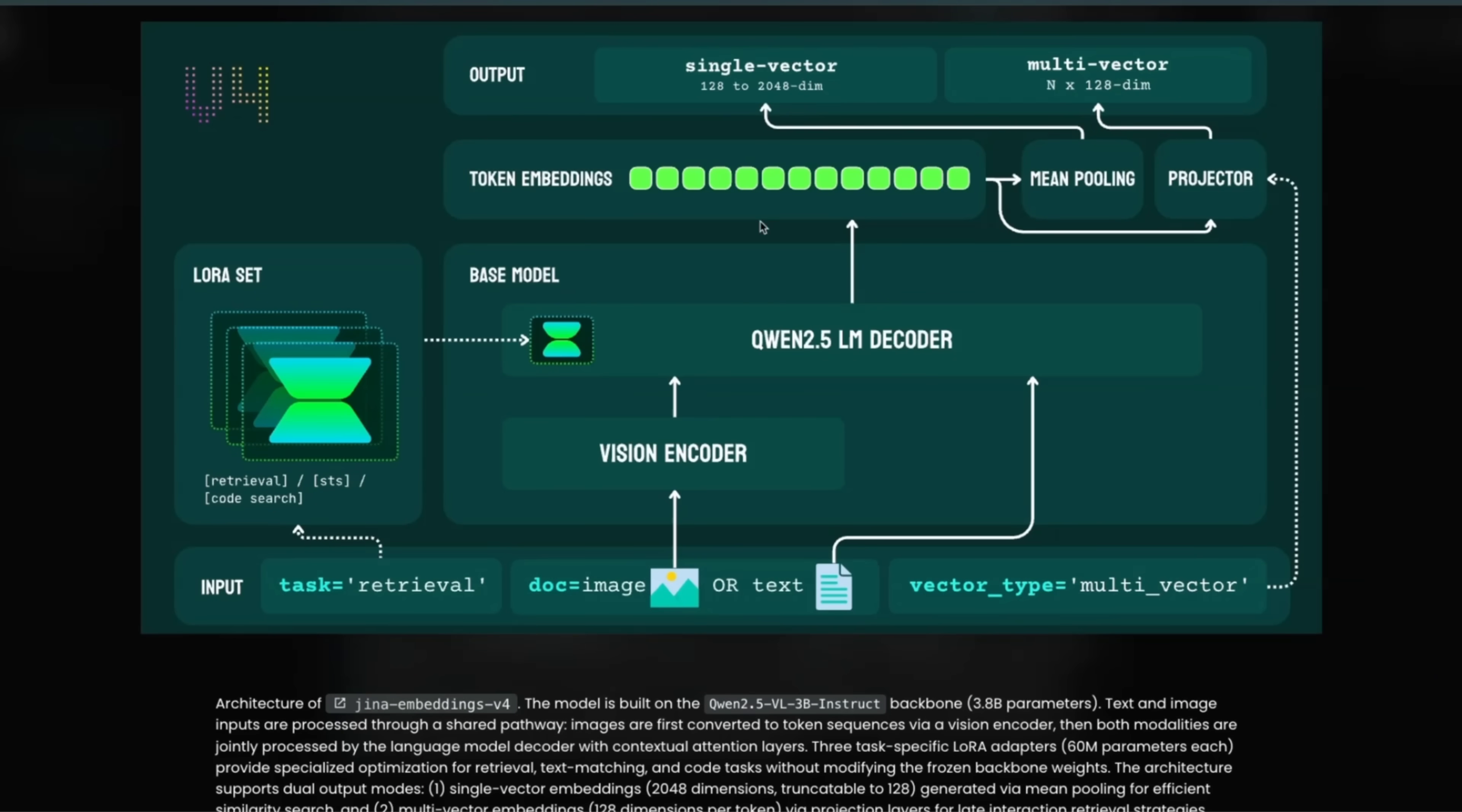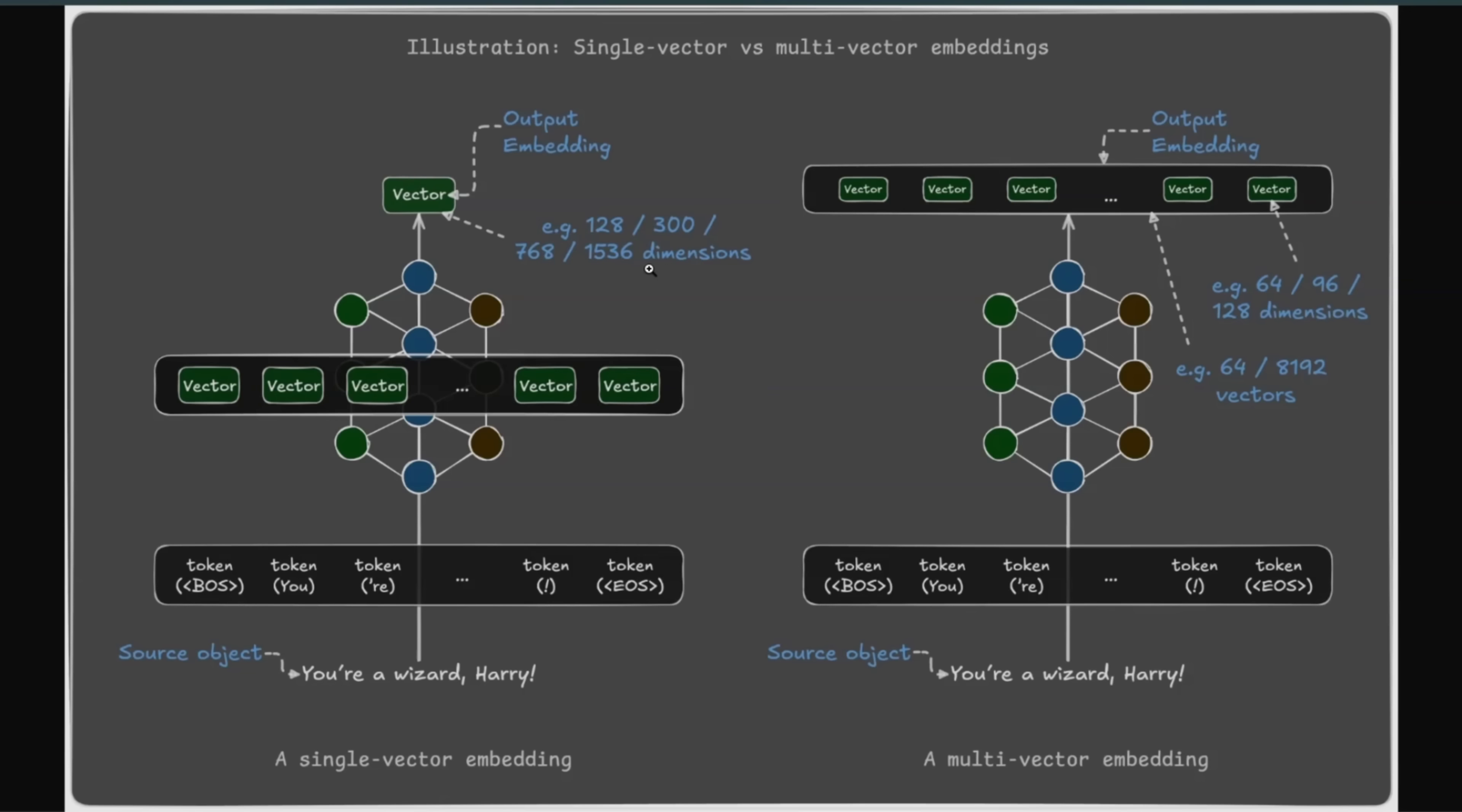But that's not it. Okay, so it generates your embedding vector. However, you can also define whether you want to have a dense embedding or a multi-vector representation. So going back to this, you can generate either fixed-size dense embedding vector that is going to basically pool all the token-level embeddings into a single embedding vector, or you can use exactly the same model to have multi-vector representation, which is kind of crazy.